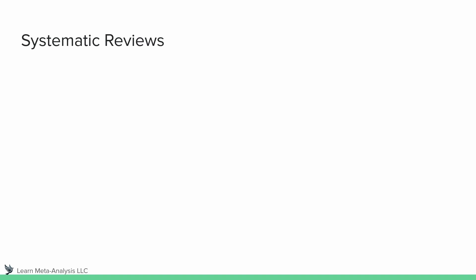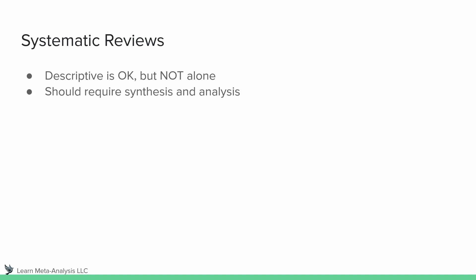All right, so now let's talk about systematic reviews. And again, descriptive information is okay, but it's not really okay alone. We don't want to be that person publishing a systematic review that reads like a scoping review. We want to make sure that we are actually synthesizing data. We want to be able to say, we have done the synthesis, so you don't have to. We're going to look at all these things and talk about what they mean together.